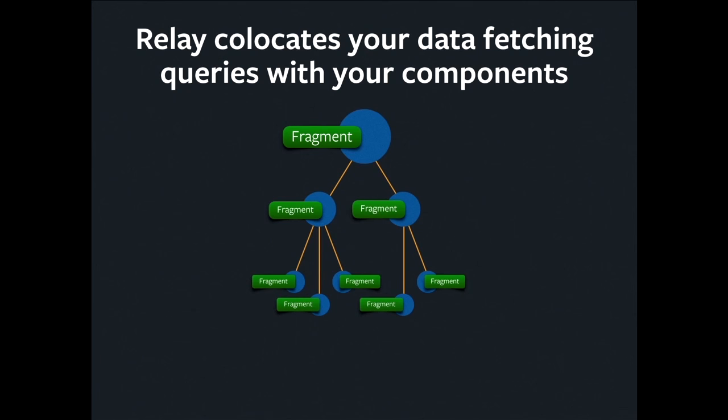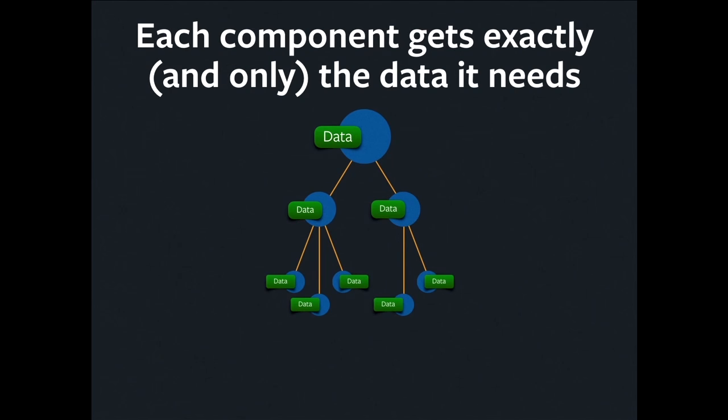So what does this actually look like? Colocation is what it looks like. On the screen there, you can see a hierarchy of React components. That is what the blue circles are. And each React component is accompanied by a little piece of GraphQL called a fragment. That's what those little green boxes are. Colocation is absolutely key to how Relay works, and I'll go into great detail about why that's the case.